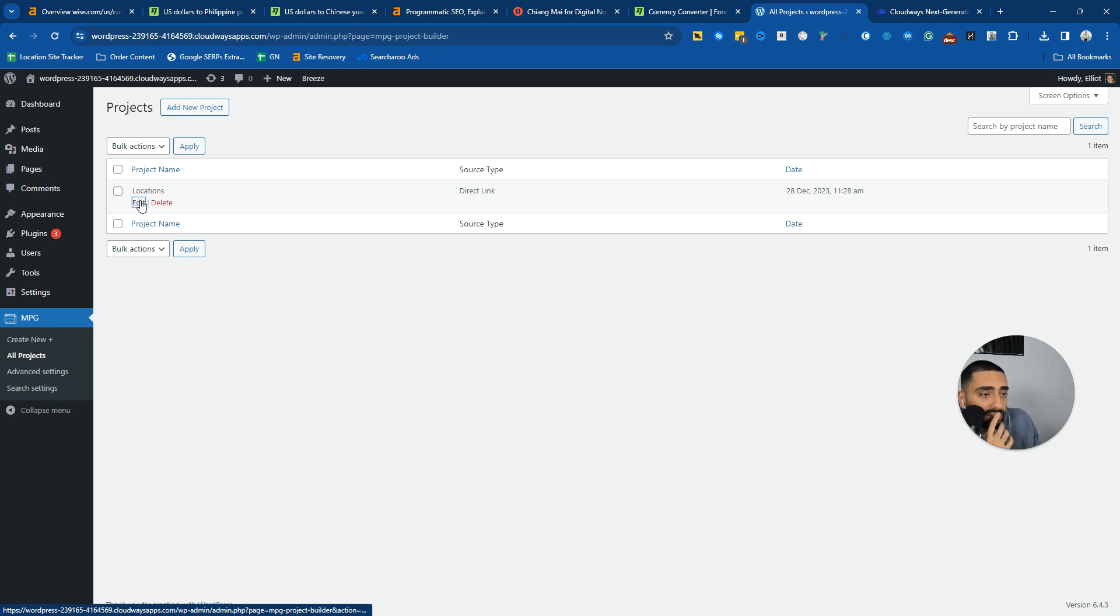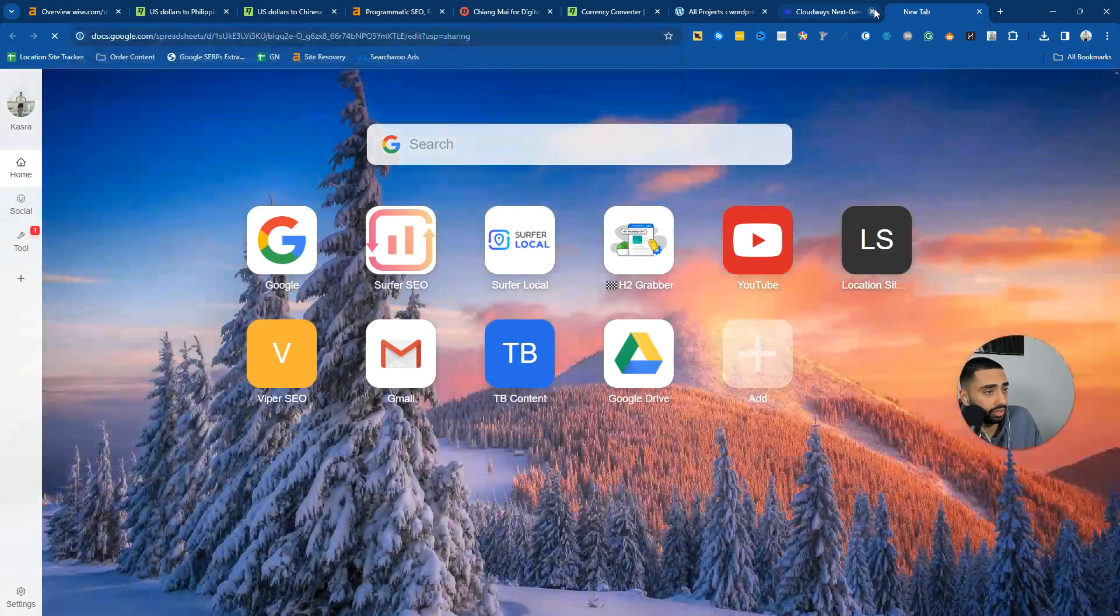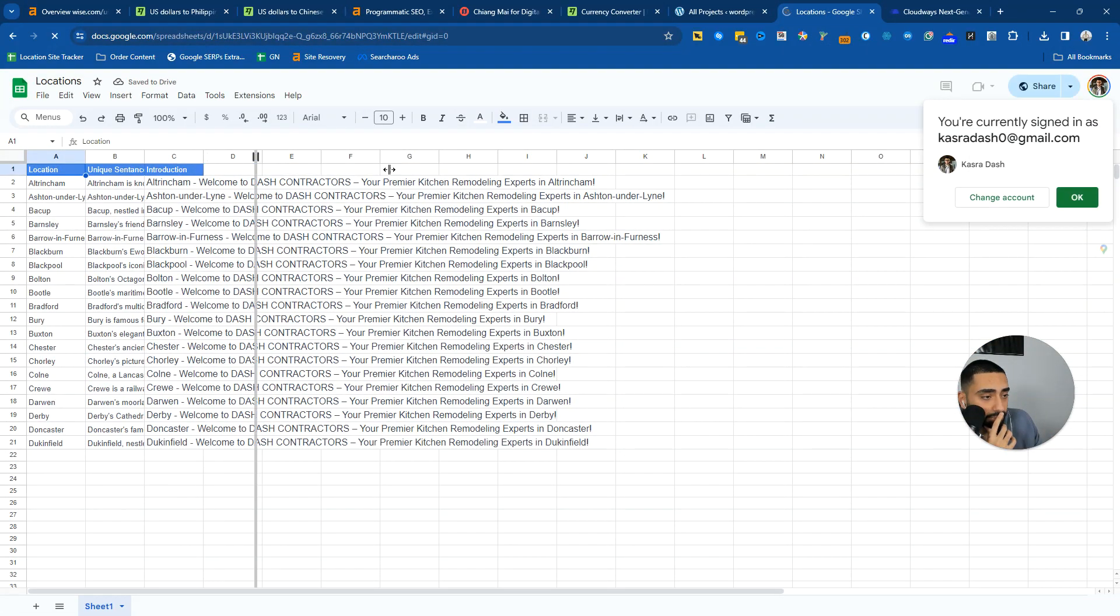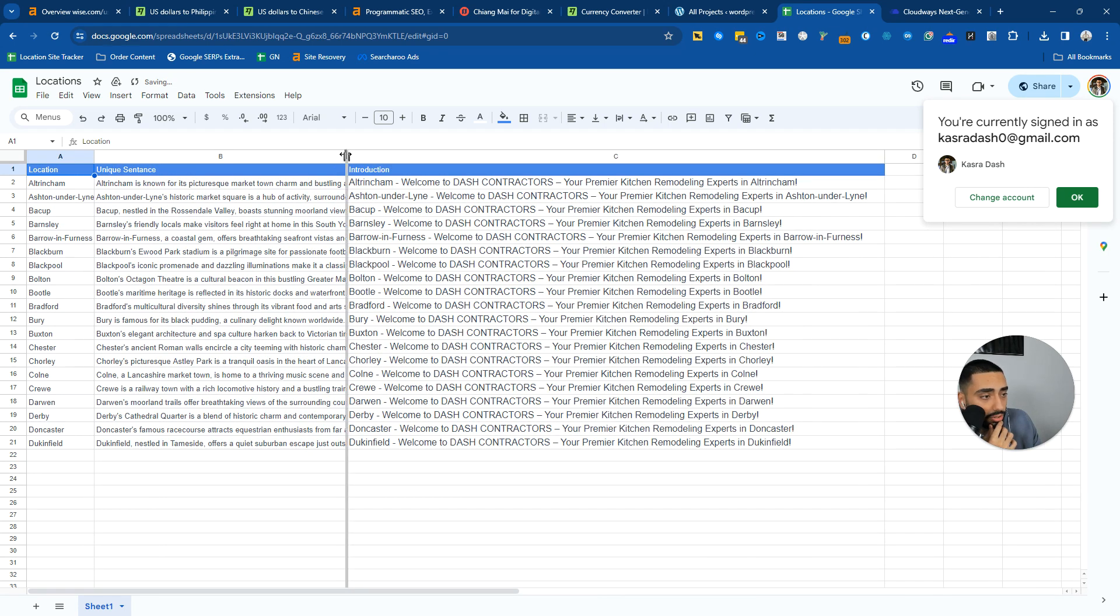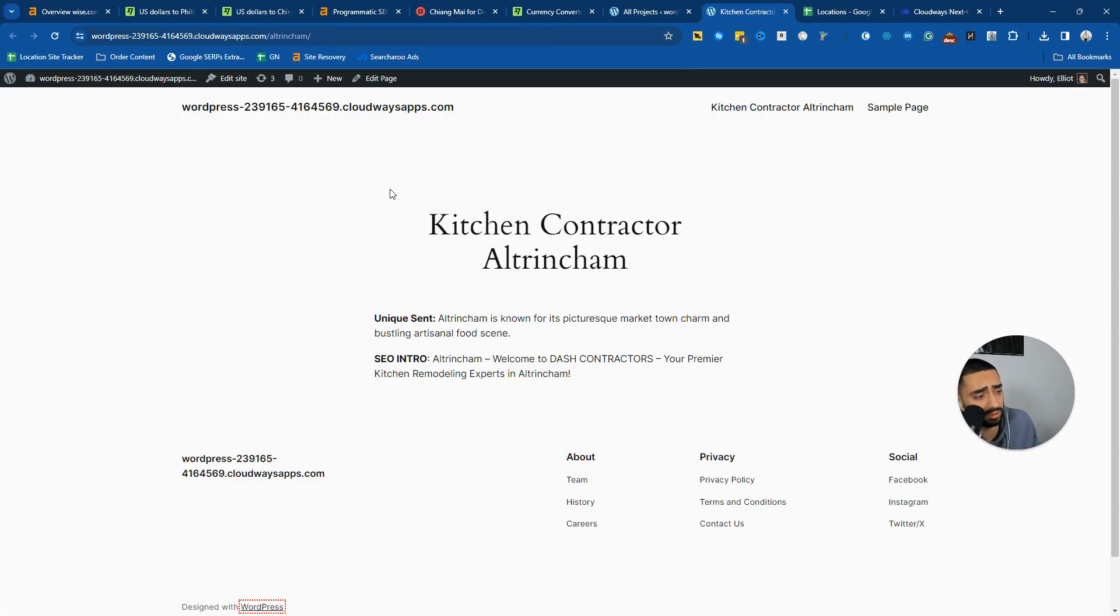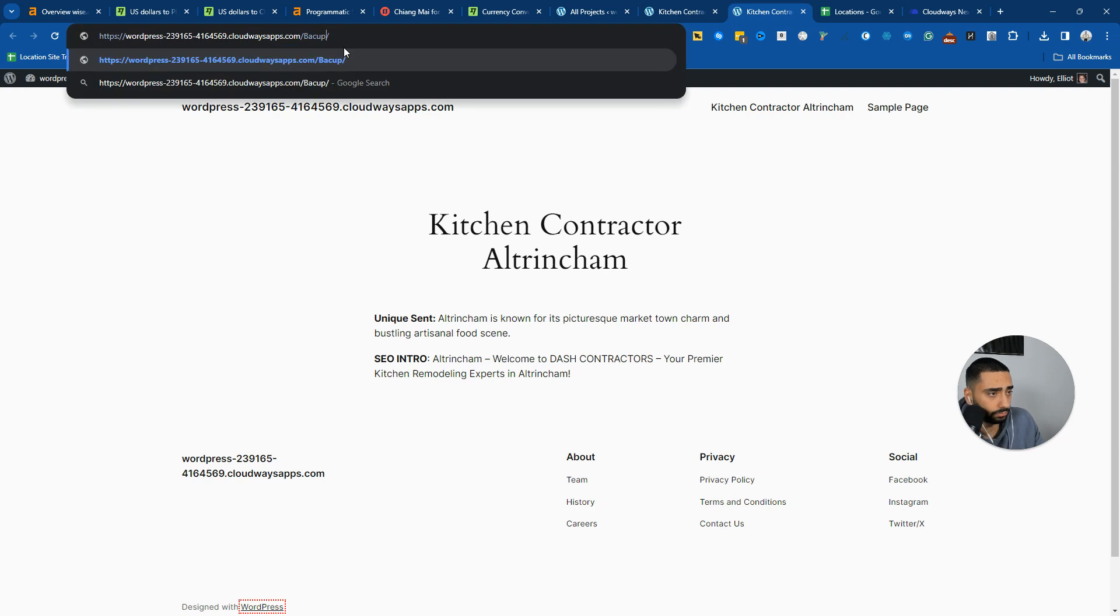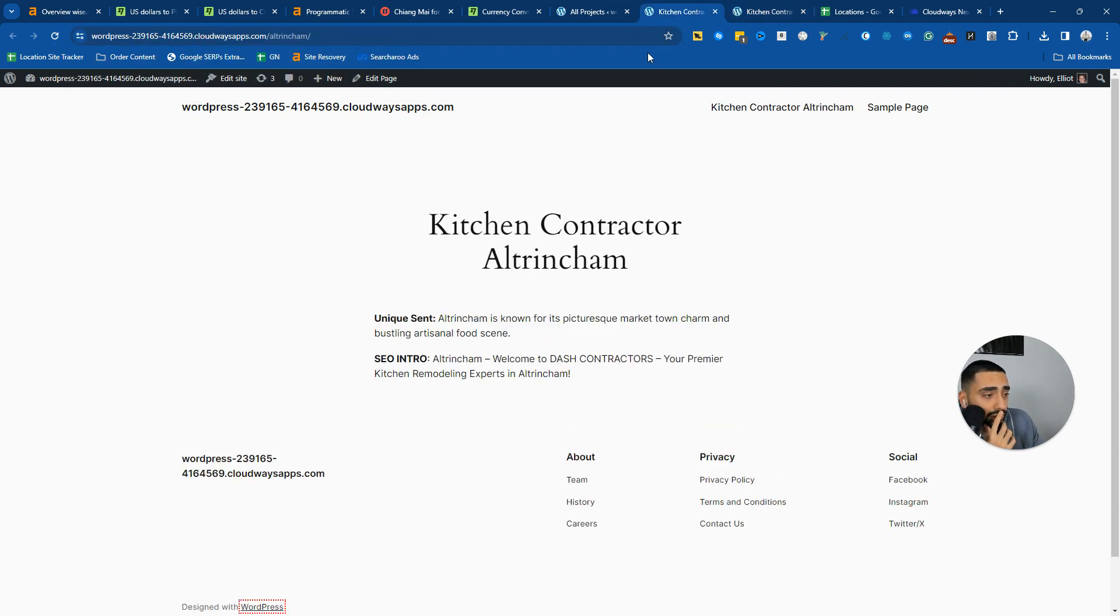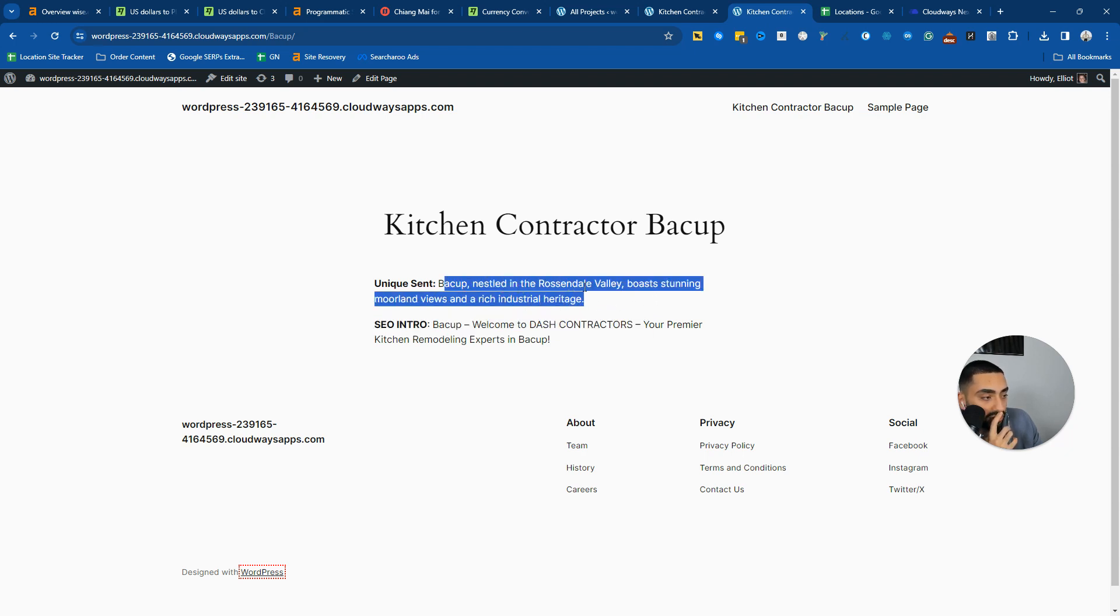If we now take a look at a test website that I have launched, this is a spreadsheet here. I have just done a location and a unique sentence per page. If we take a look at the actual page here, so this is Altrincham. This is a town just outside of Manchester in the UK. If we take a look here, BACUP, you've got the unique sentence here. Altrincham is known for its picturesque market town and charm, bustling art and food scene. Then you have got this here, BACUP nested in Rossendale Valley, boasts stunning moorland views and a rich industrial heritage. So that's actually a unique sentence based off of each town.